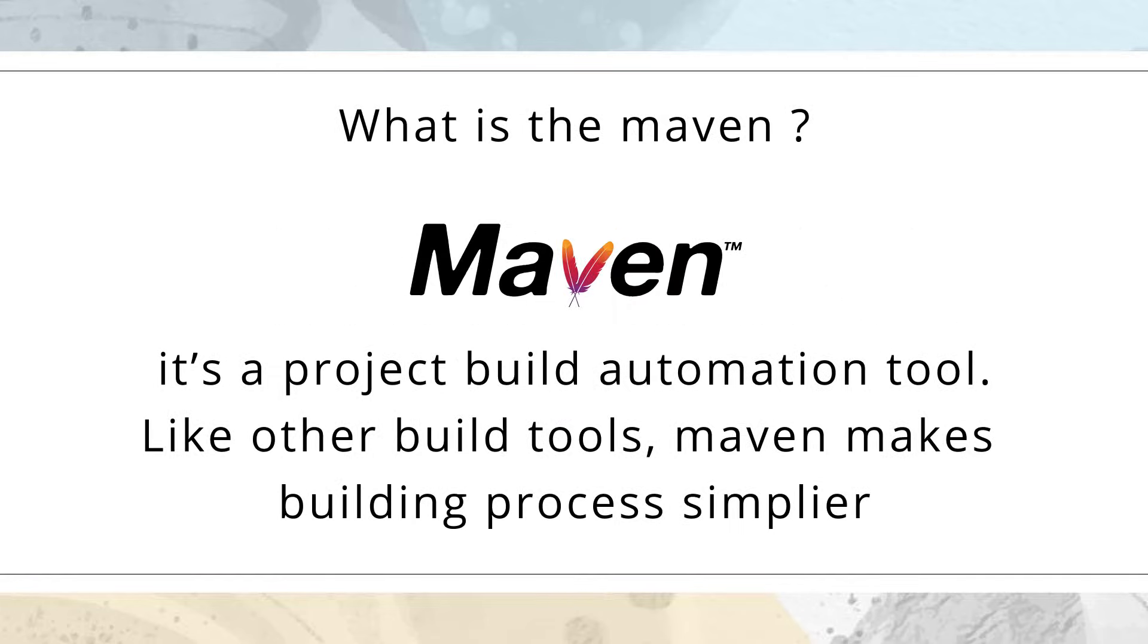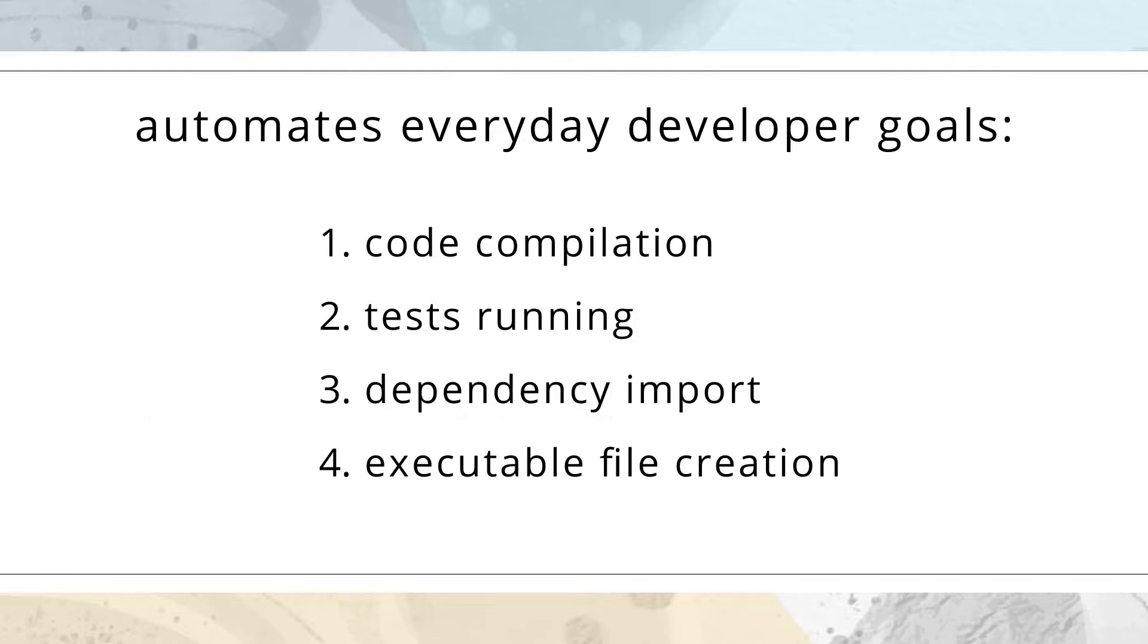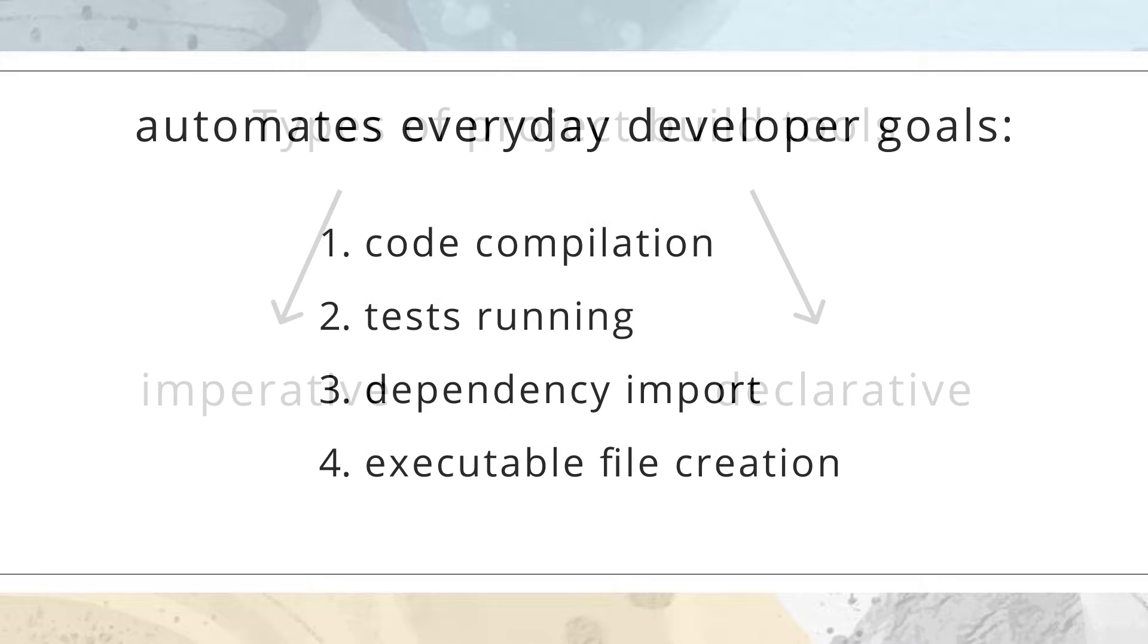What is Maven? Maven is a project build automation tool. Such build tools like Ant, Maven, and Gradle make the building process simpler. It automates everyday developer goals like code compilation, tests running, dependency import, executable file creation, and so on.